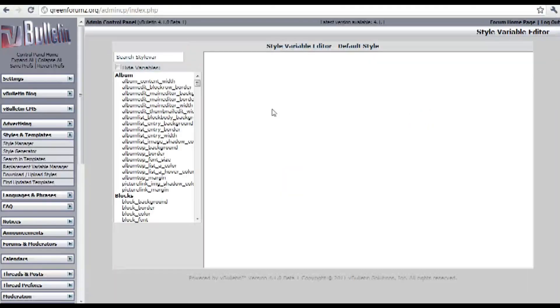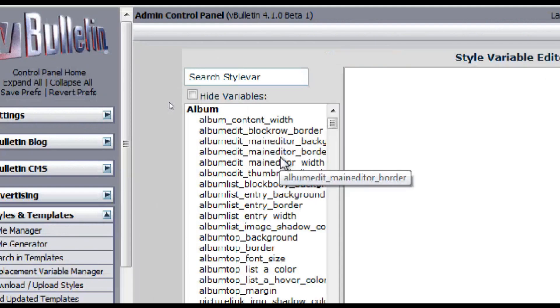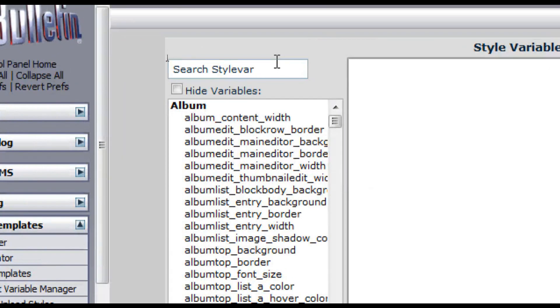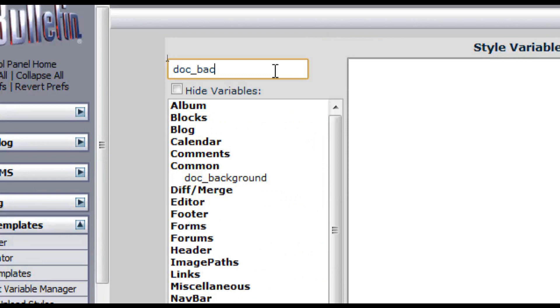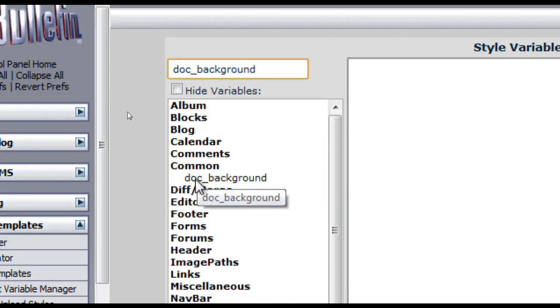Now on the search field input doc underscore background and you should now see the said text under the common category.